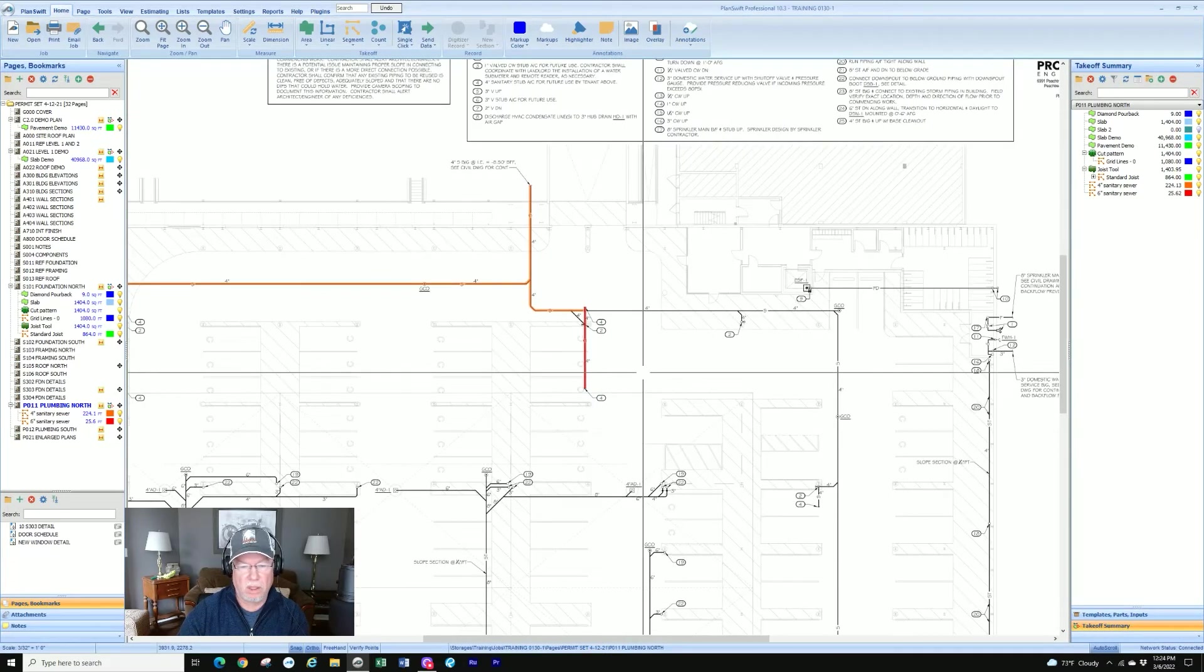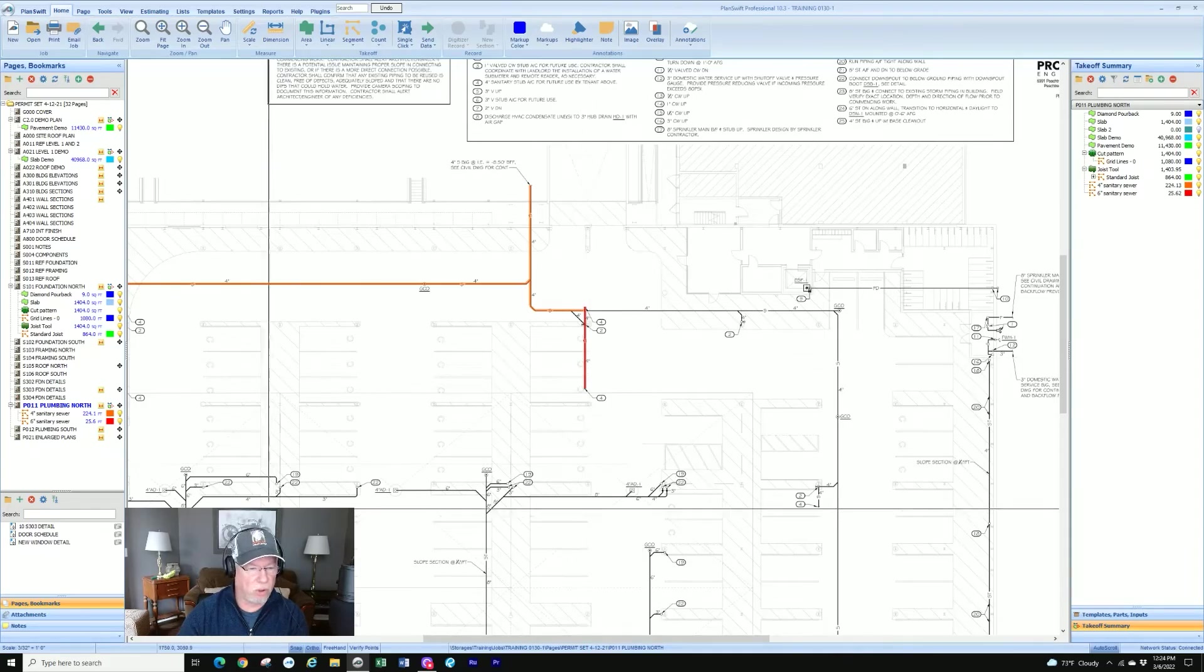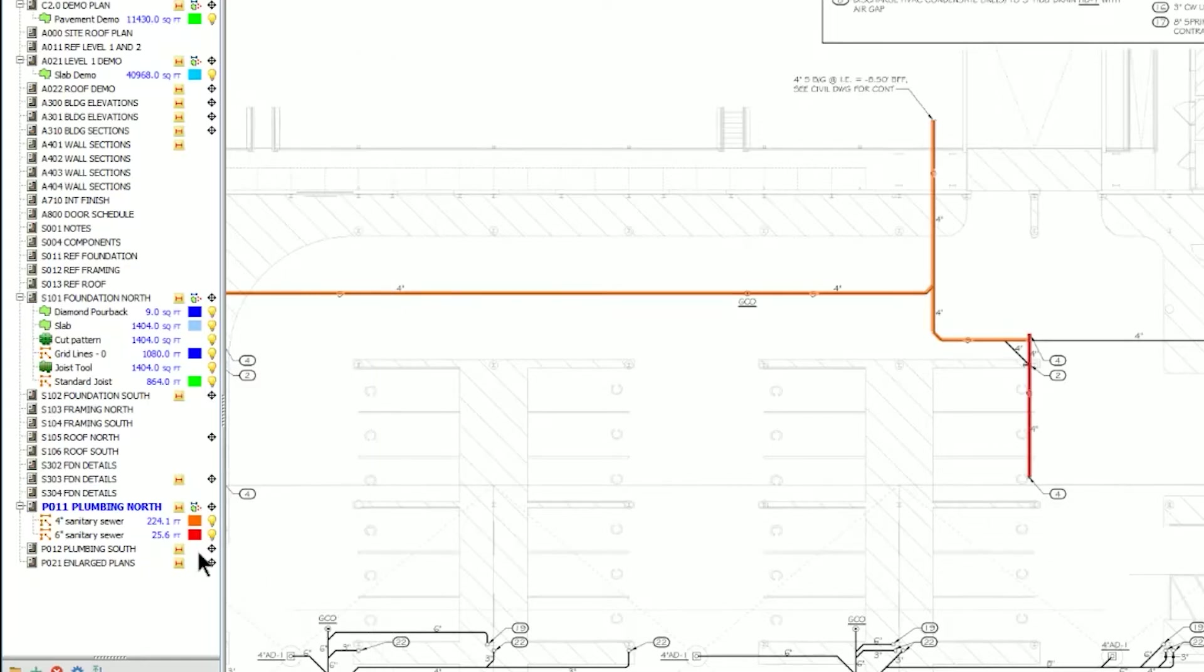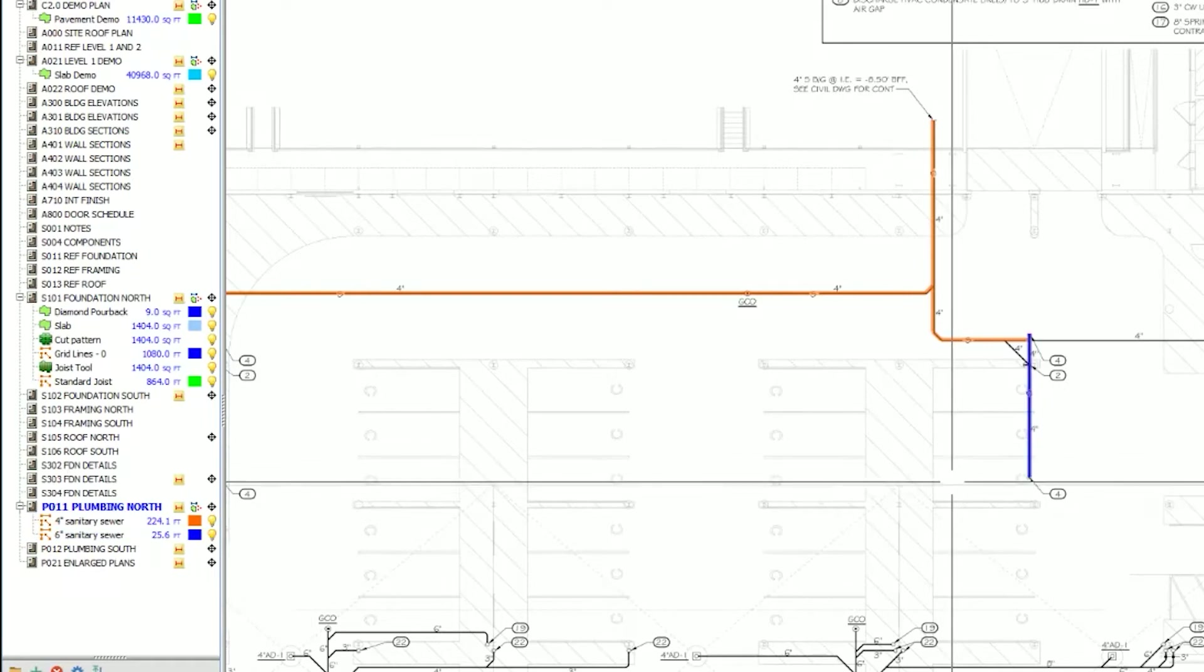So I don't like the color. It doesn't show up very well. I can go over here to any of them and I can change the color. That simple.